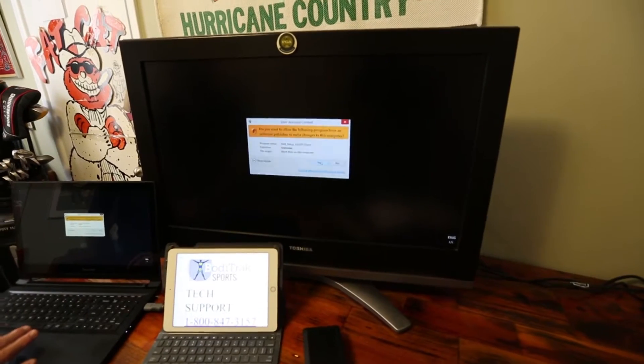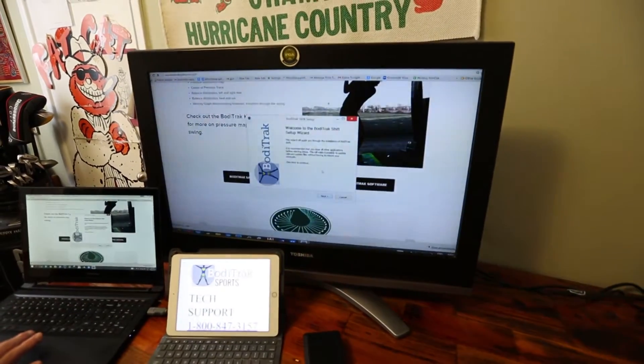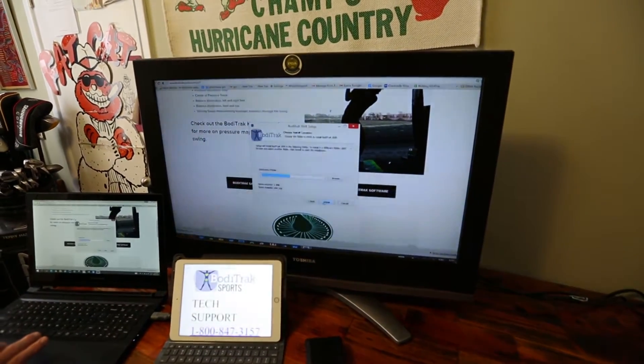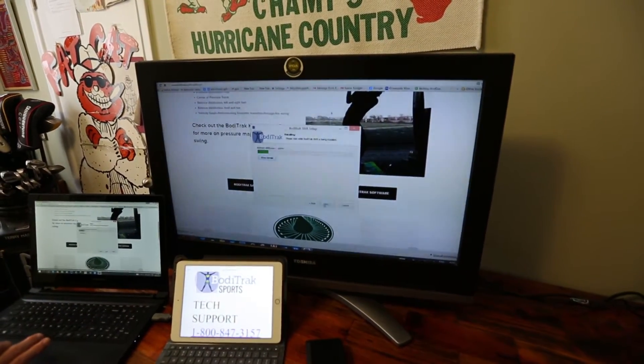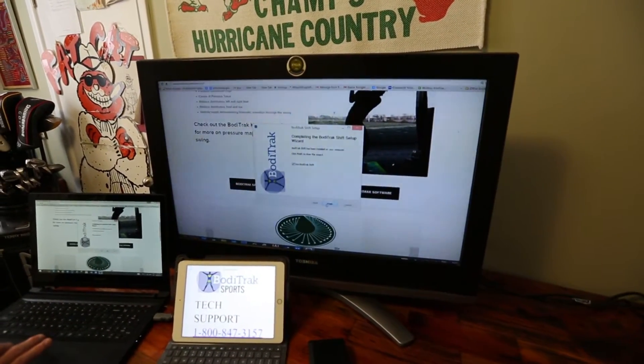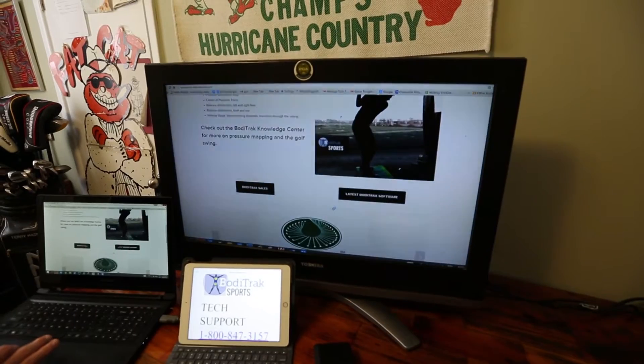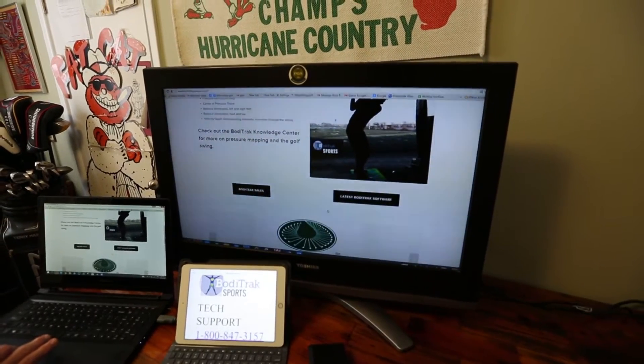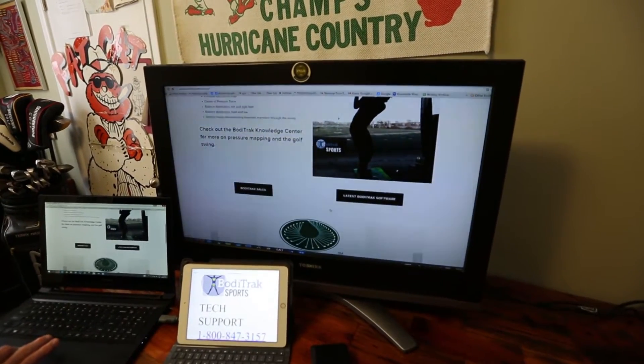I'm going to say yes to run that, yes to next, install, finished, and I'm good to go.